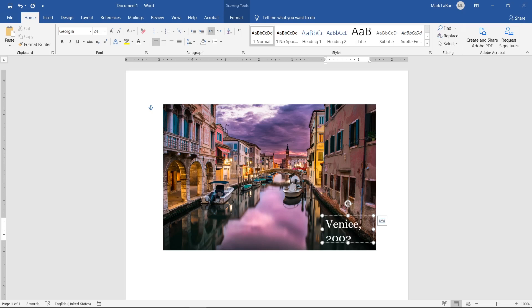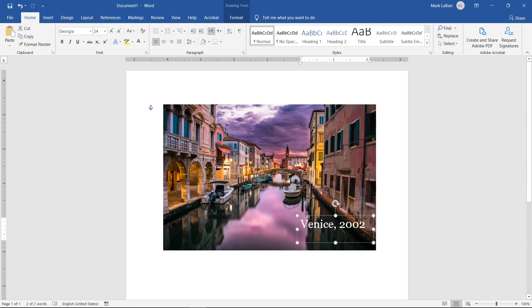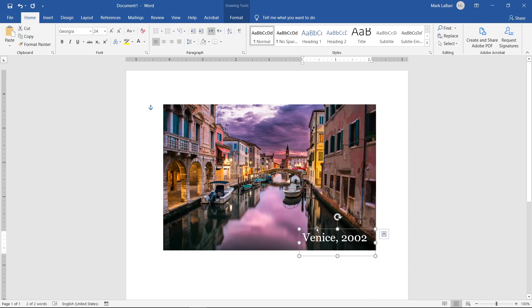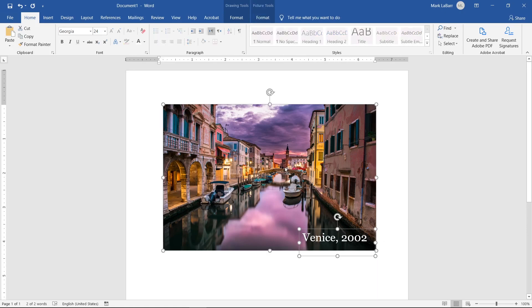You can move the text where you want by selecting it and dragging the selection outline. To move both the image and text at the same time, select one, hold down Ctrl, and then select the other object.